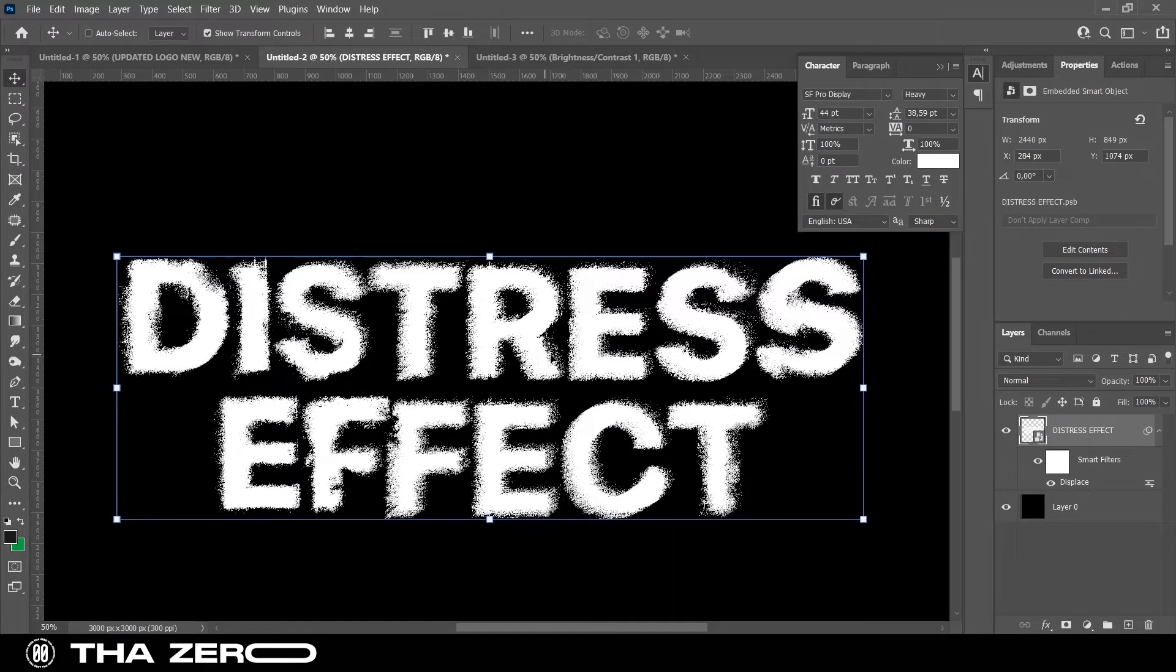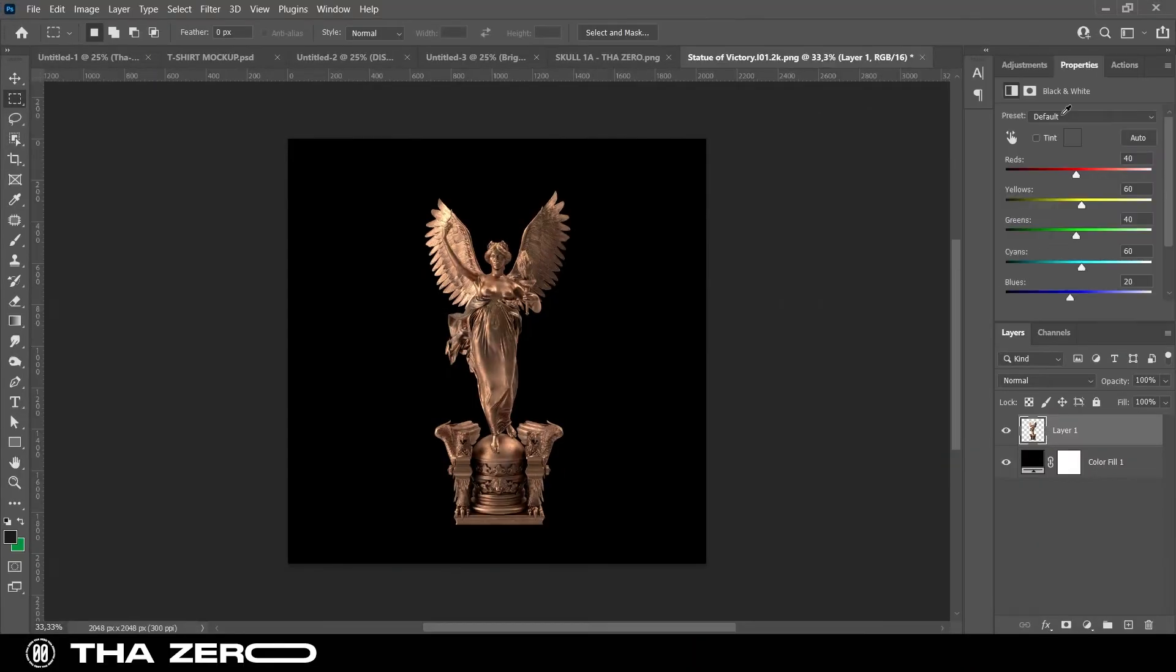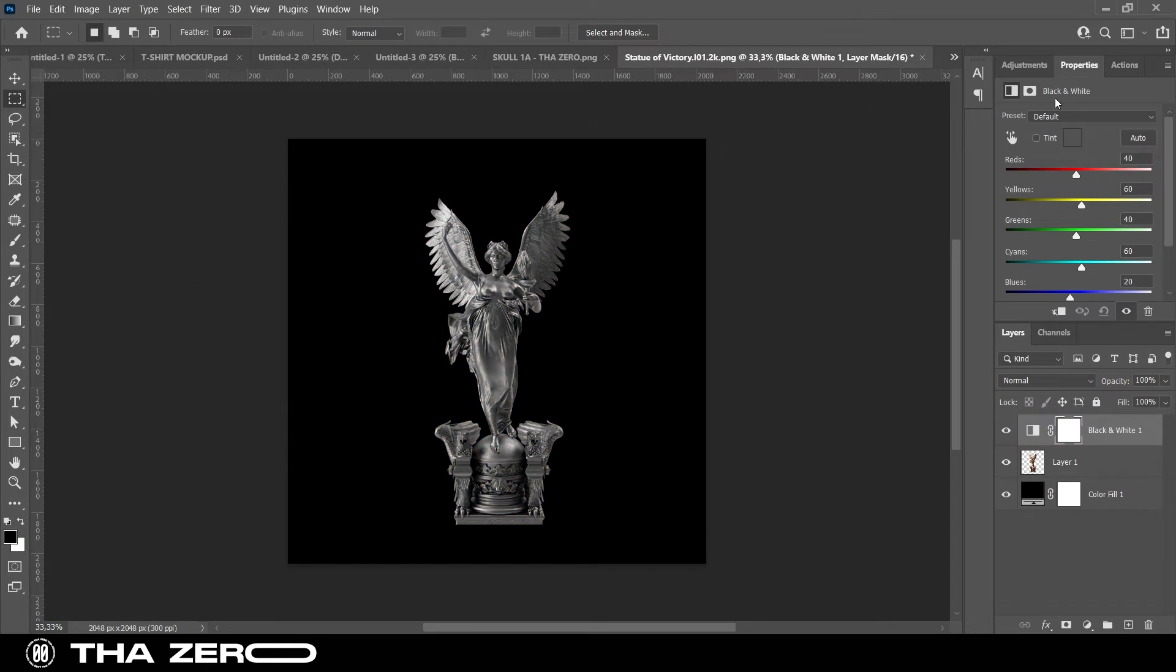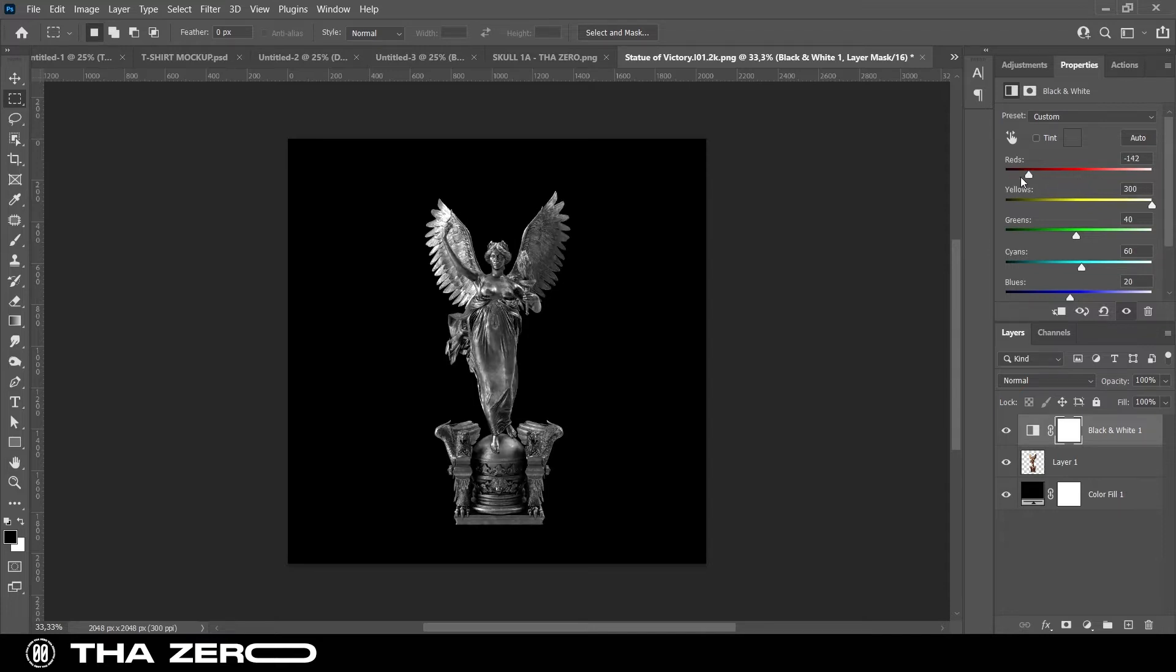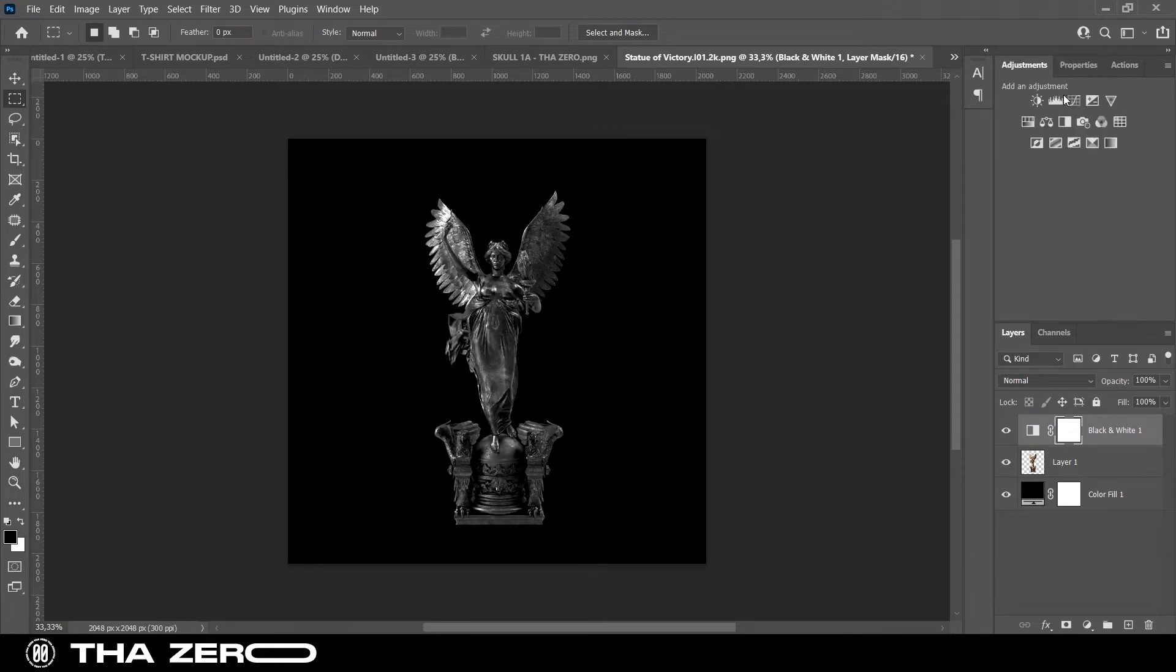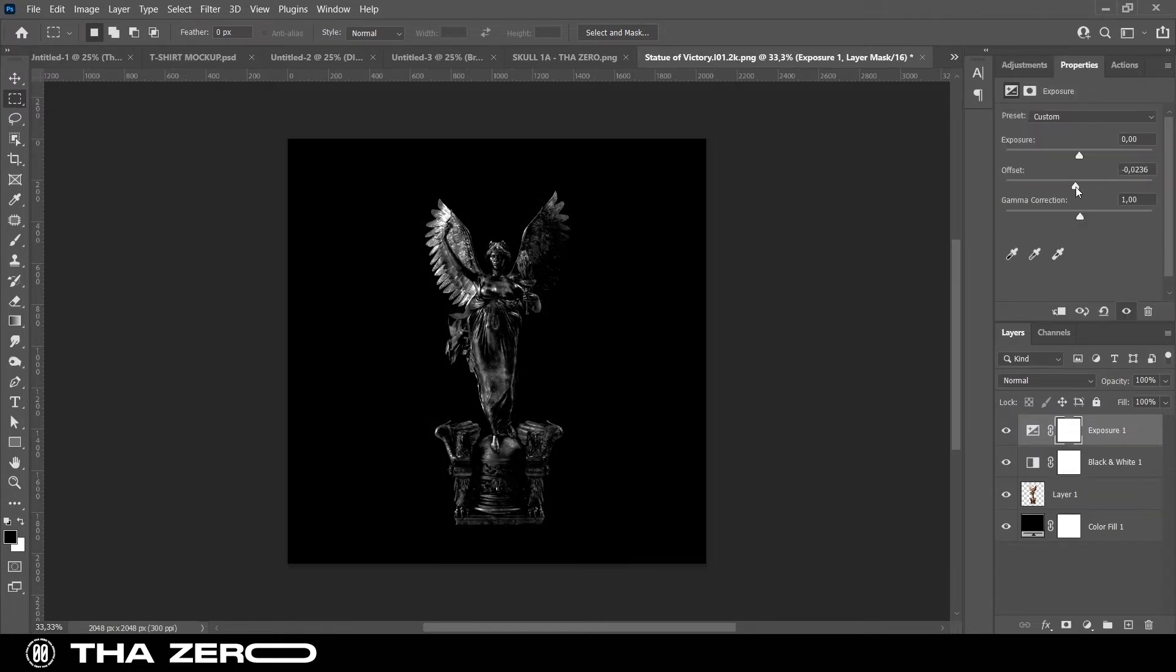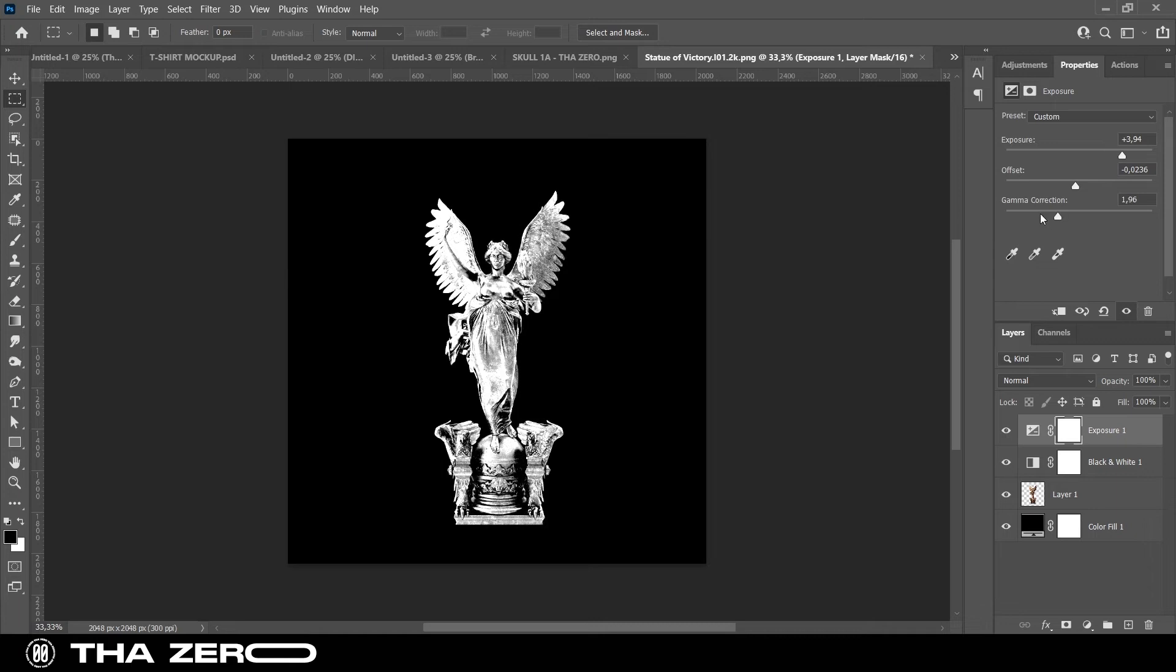To apply this effect on an image, I recommend that you use a PNG, so the effect will only apply to the subject. You can directly apply the effect without making any changes, but for a better result, I suggest you turn the image into black and white, trying to make it appear whiter. If you want, you can also increase the contrast to give it a more ruined effect.